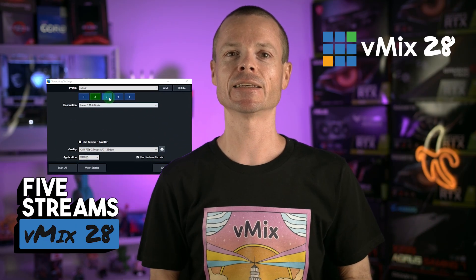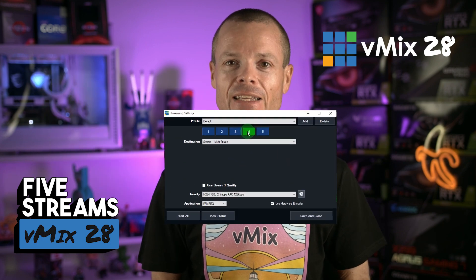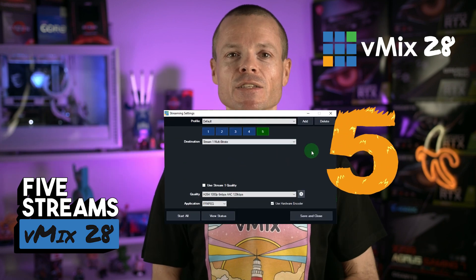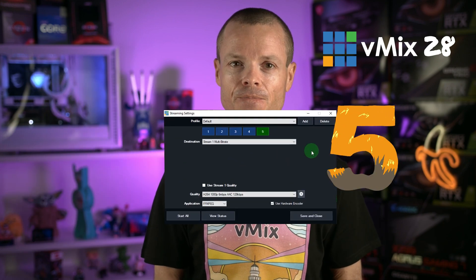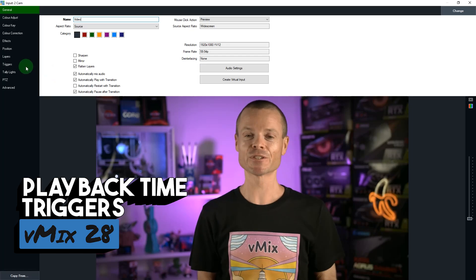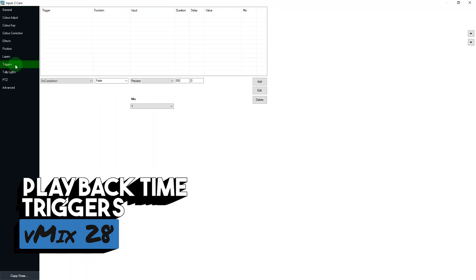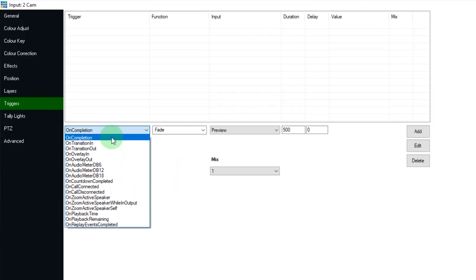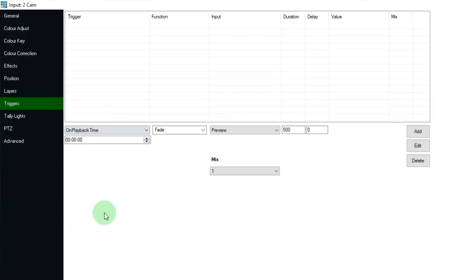We've also increased the number of streaming destinations from three to five. New playback time triggers are also available, allowing you to configure actions to occur at specific times during video or list playback.